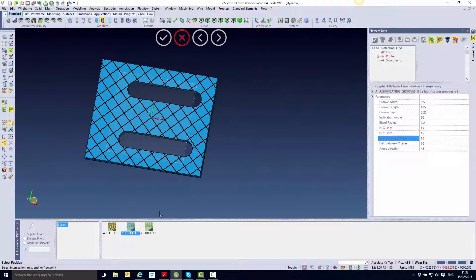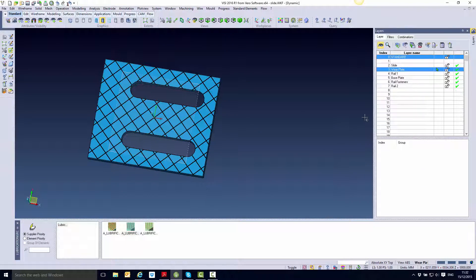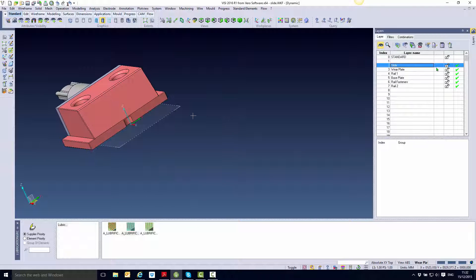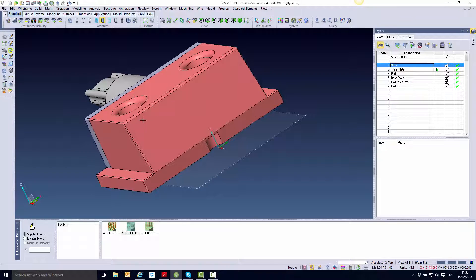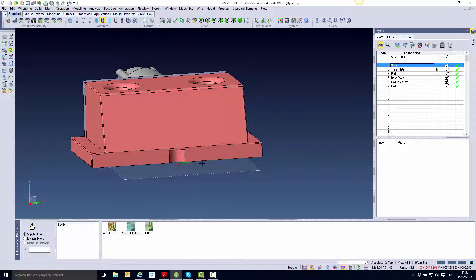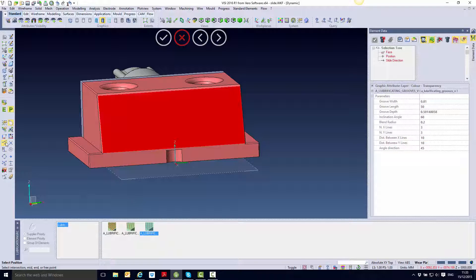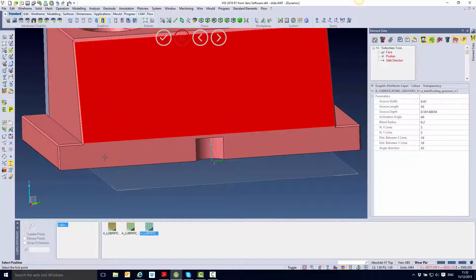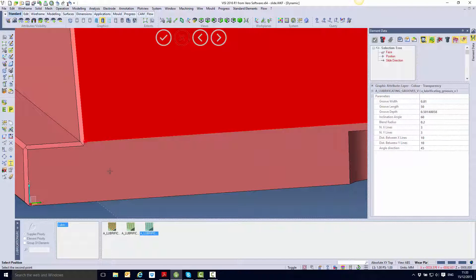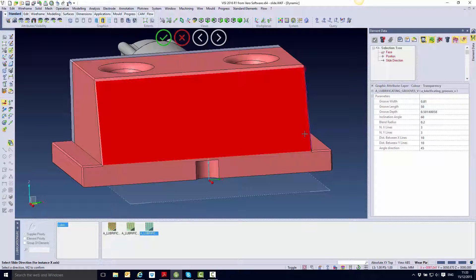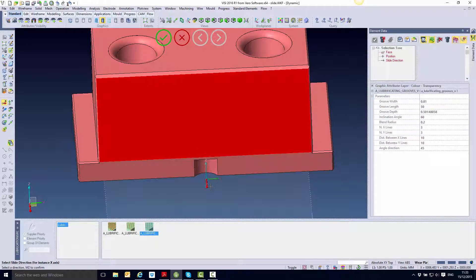I'm now going to show you the final lubrication groove form. Again this is linear but this time with a V-shaped cross section. I'm going to apply this to the side of our slide onto this face here. I simply go down and pick from the dot menu at the bottom of the screen, and again I'm going to orientate using face and application point. I pick the face then use equidistant point to pick the center of my form. As before I must select my reference axes — this time I must run along Y rather than X.